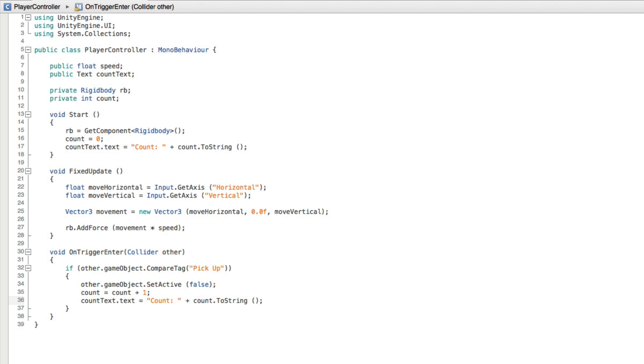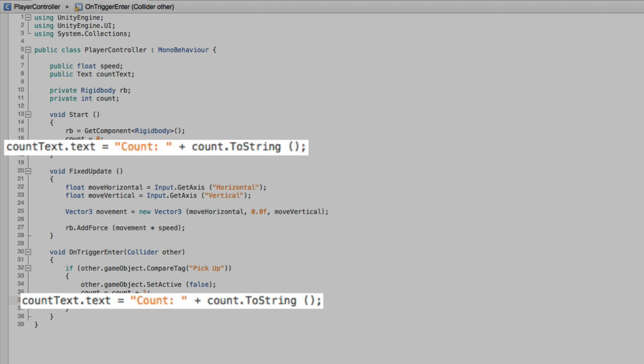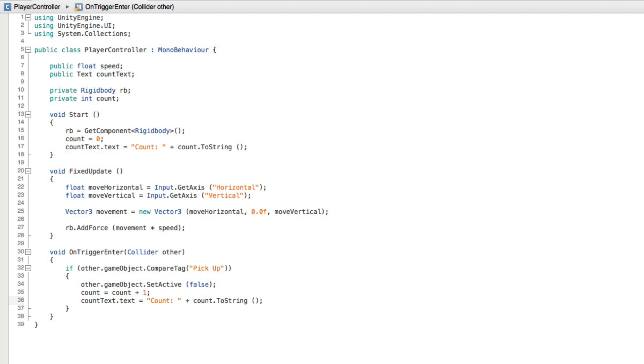Hmm. We've now written the same line of code twice in the same script. This is generally bad form. One way to make this a little more elegant is to create a function that does the work in one place and we simply call this function every time we need it.